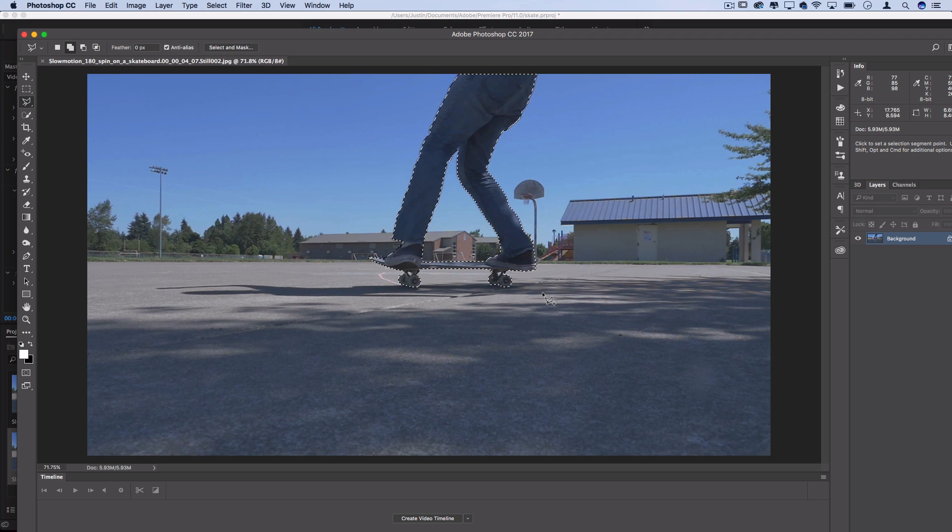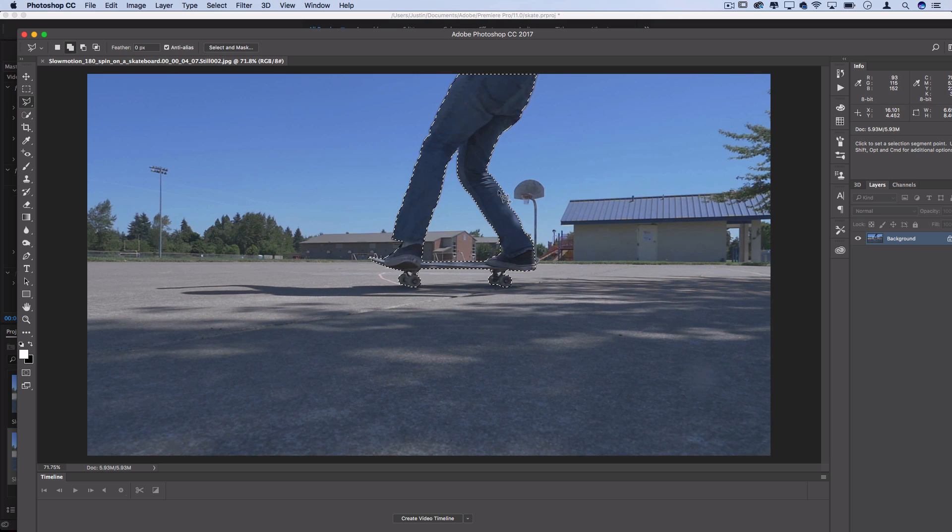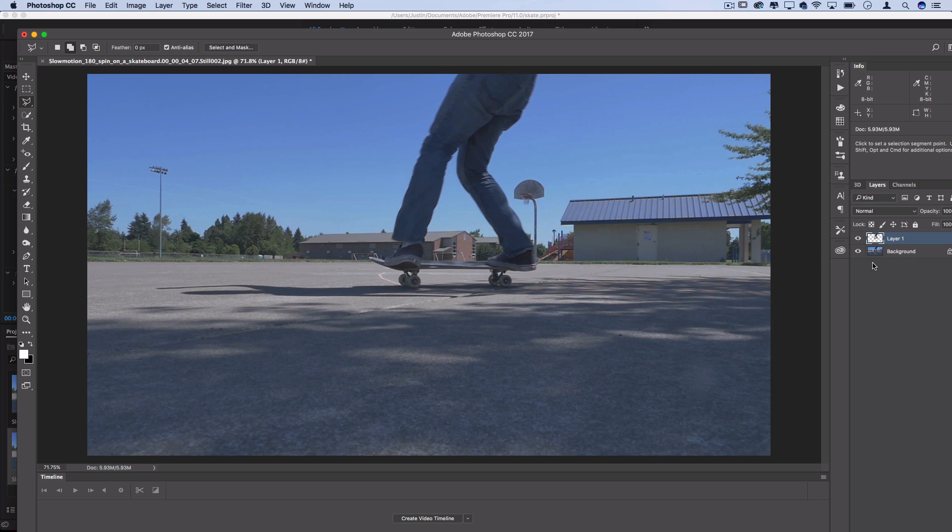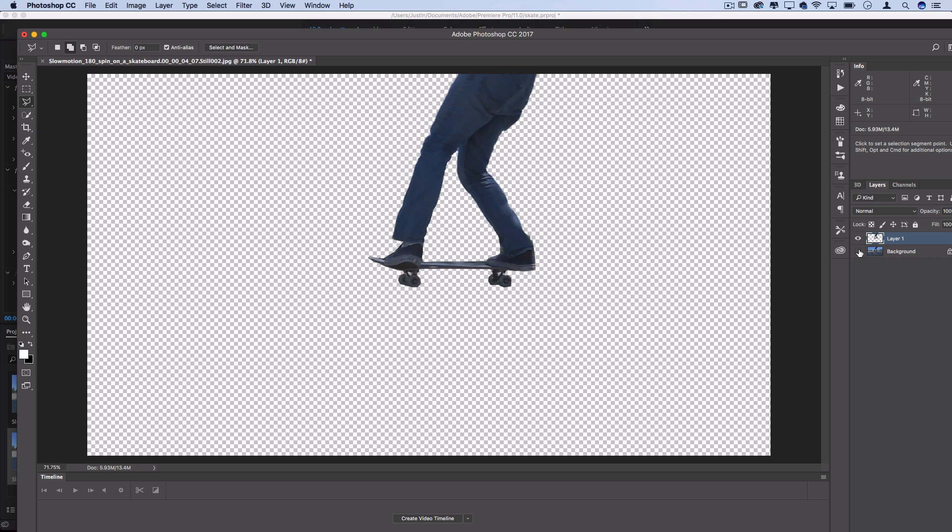Once you create a selection, you see these marching ant lines, we'll right click layer via copy, and then I could just hide the original layer.